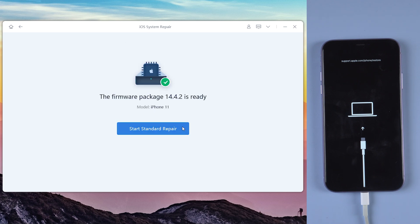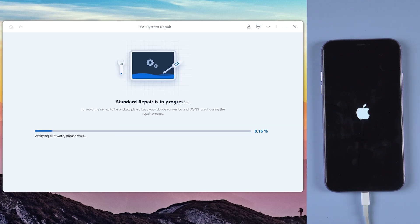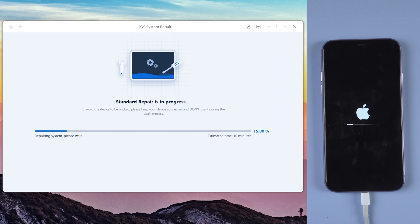When download is finished, tap start standard repair. It will spend about 10 minutes to run the process.